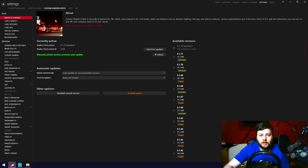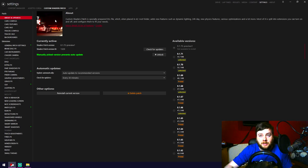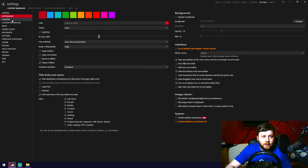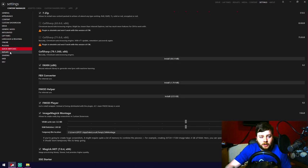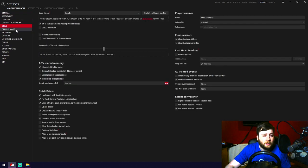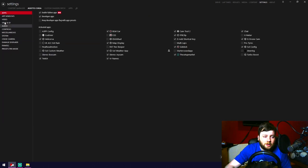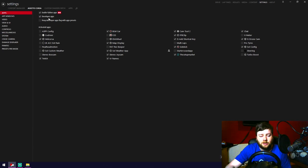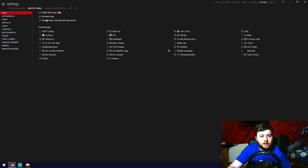Getting close to the wheel settings now — there is a timestamp in the description to jump directly there. In Settings, I'll quickly skim through all the pages; pause as you need. Most things I've left at default. In the Assetto Corsa options, under Apps, I'd enable Developer Apps — lets you take screenshots — and Python Apps, as certain apps require it. Custom Shaders Patch has its own photo mode camera too.